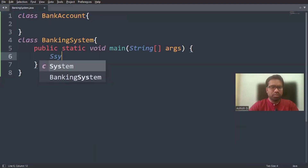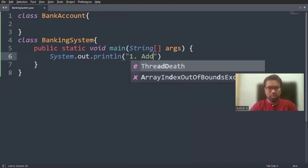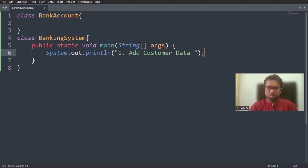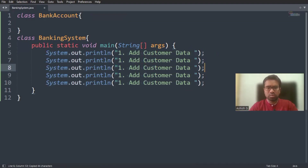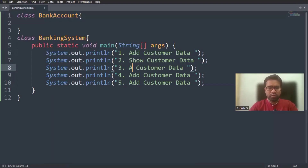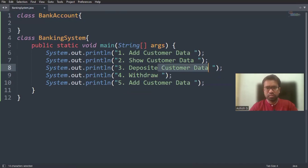I'm creating the menus using System.out.println. Option one is to add customer data, option two is to show customer data, option three is deposit, option four is withdraw, and the last option is exit.